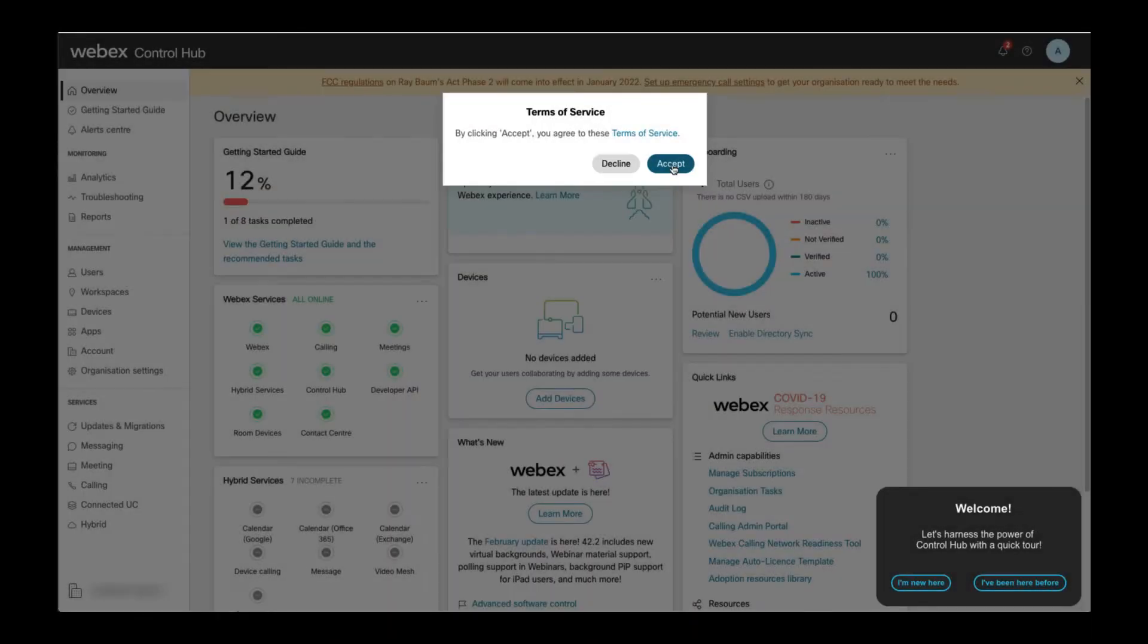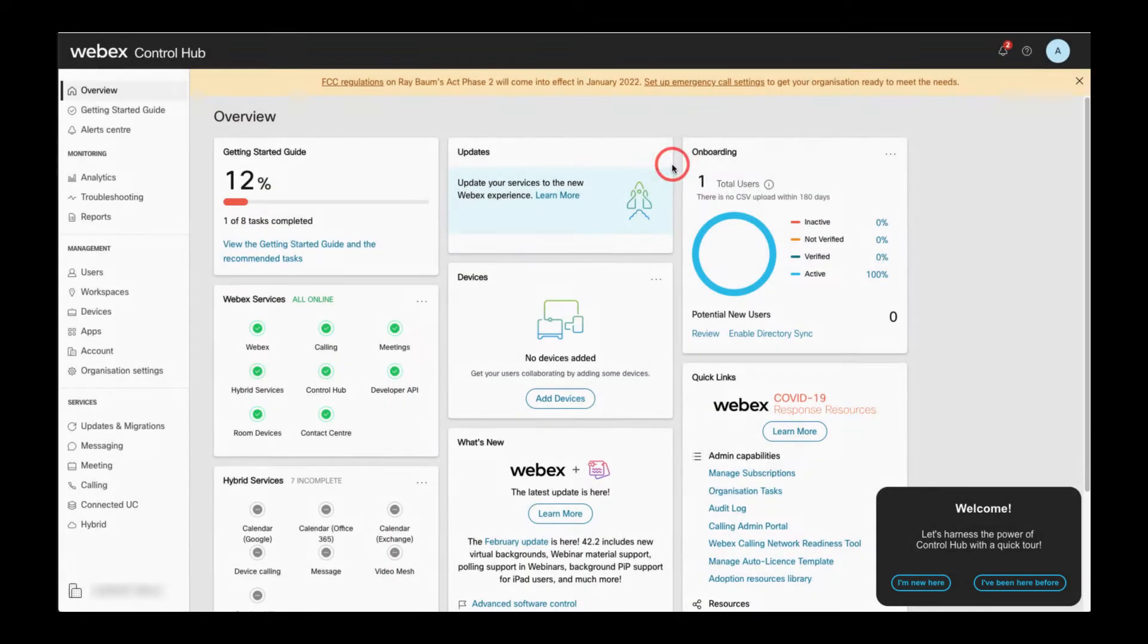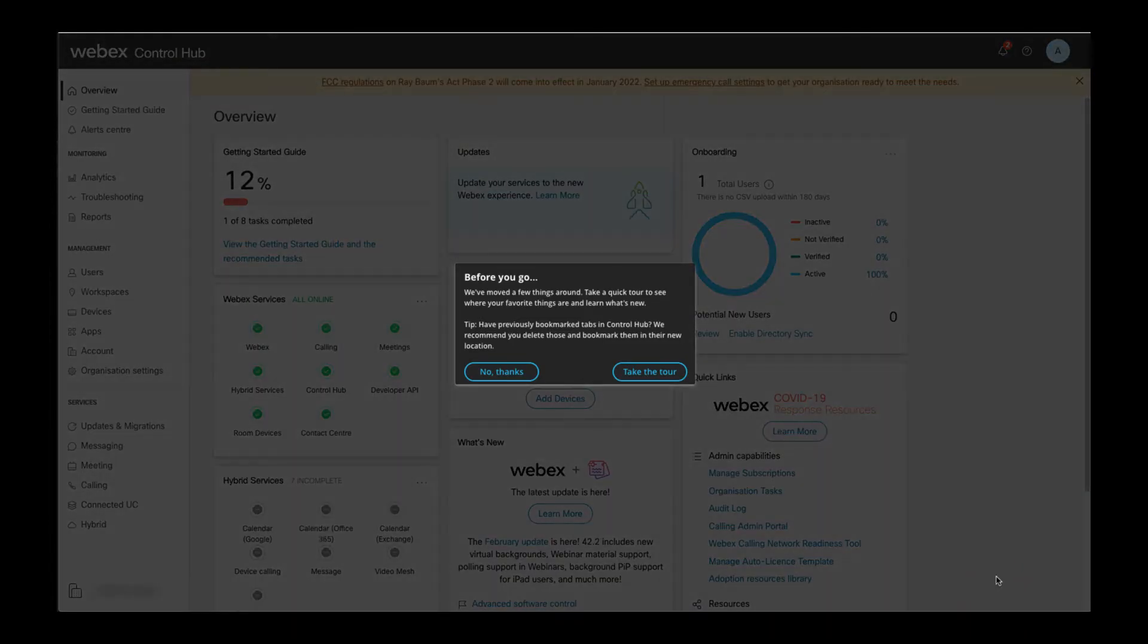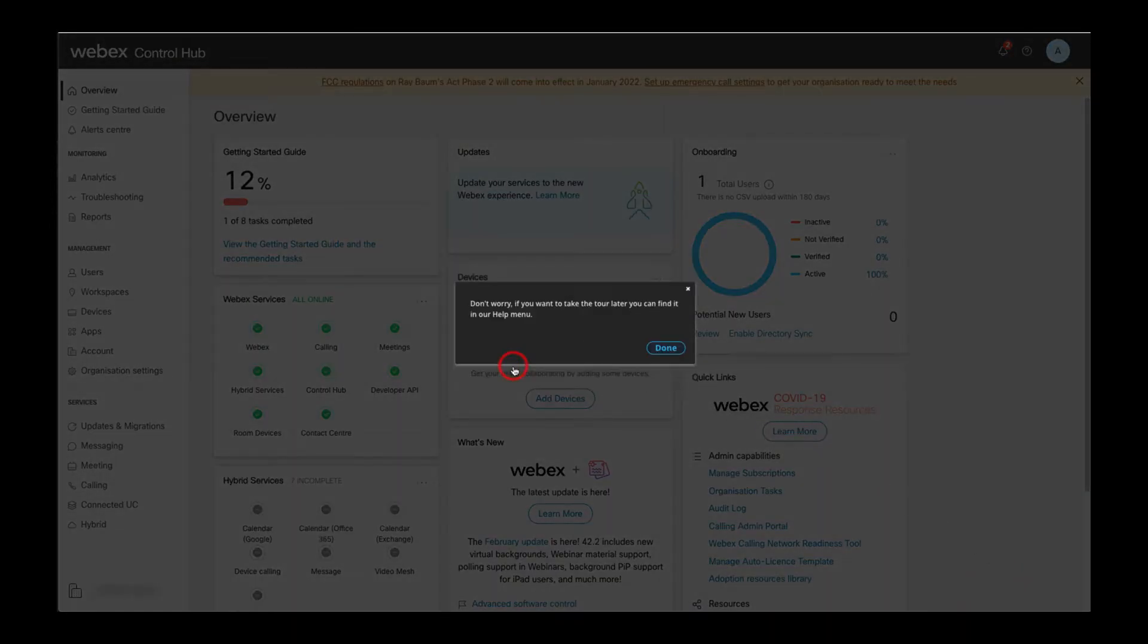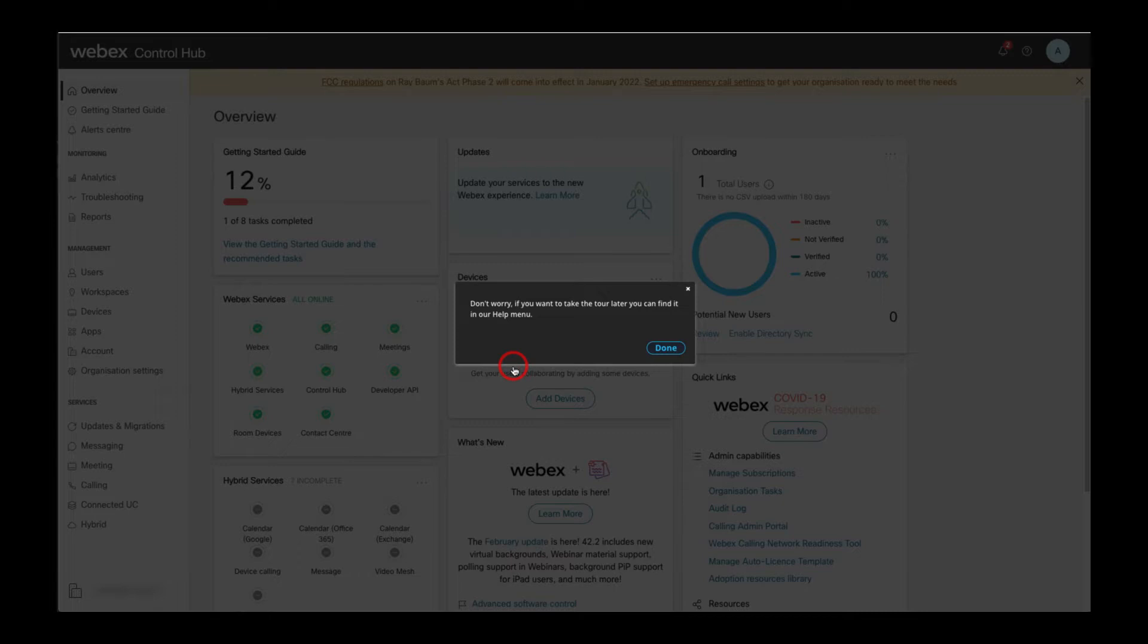First, I have to accept the terms of service and then quickly acknowledge these two pop-ups which offer guided tours of the Control Hub admin GUI. If this is the first time you're logging in, then I highly recommend to actually review this information. For the purpose of this video, I skip and instead move right to the initial setup of Webex calling.